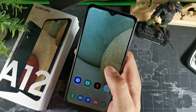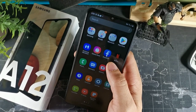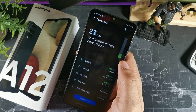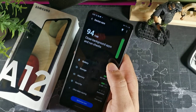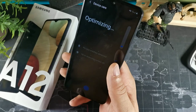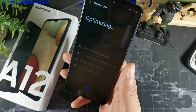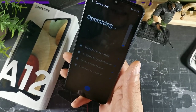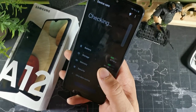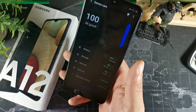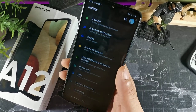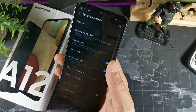Device care is another great feature — go to settings and then device care. In here you can optimize your phone as far as storage, battery, memory, and security. It allows you to check for viruses, detect crashed apps, and optimize the RAM and battery all at the same time.